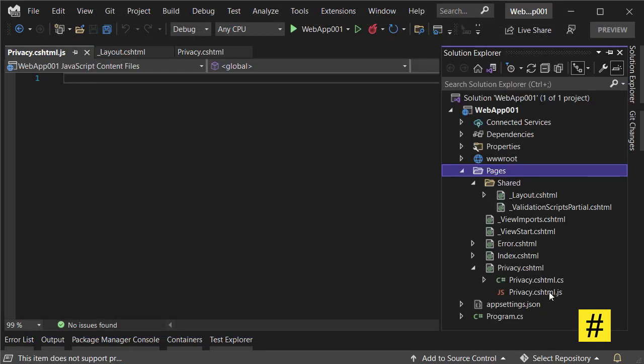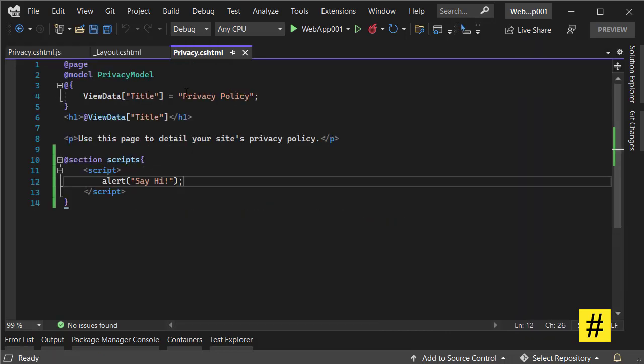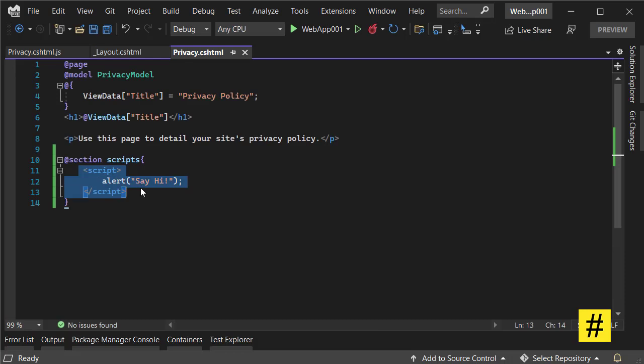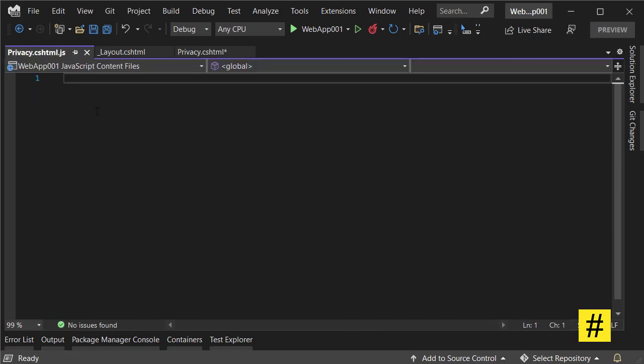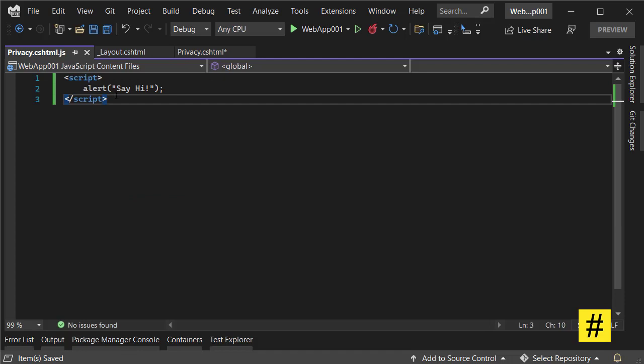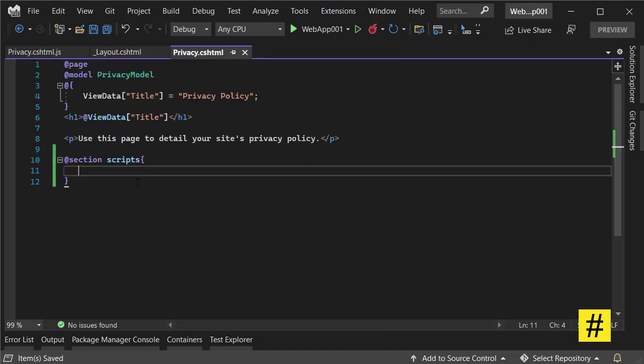So let's name it privacy.cshtml.js. I have a JavaScript file down in here, and now I can move this script from here to here. Also here, I need to reference the script file.